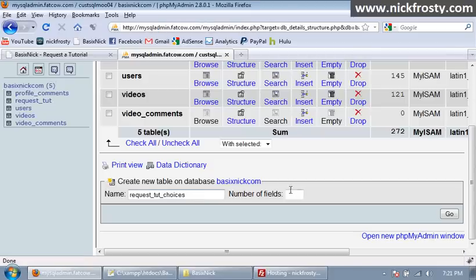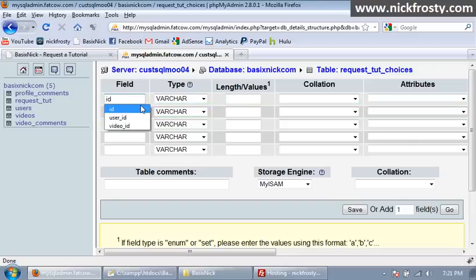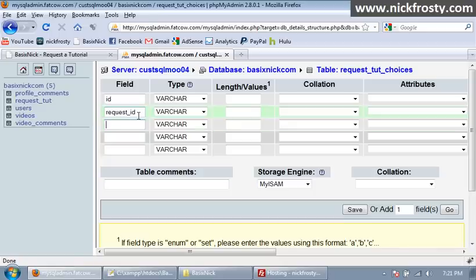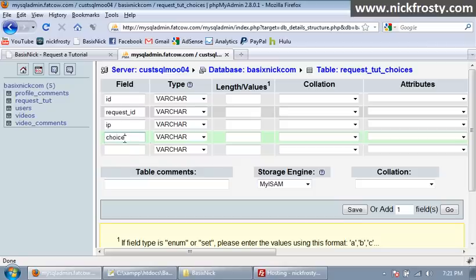So we have our ID, request underscore ID. This is our IP, and we're also not storing usernames, so if you're not logged in or not registered, you'll be able to like or dislike post. So we're still recording your IP address, though, which is good. And then we have our choice and date.